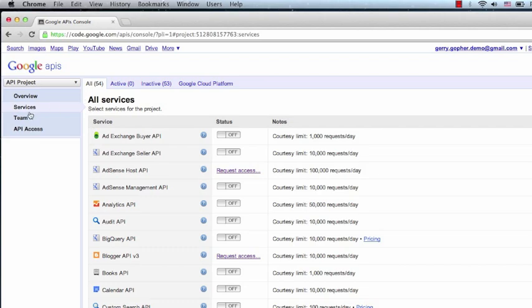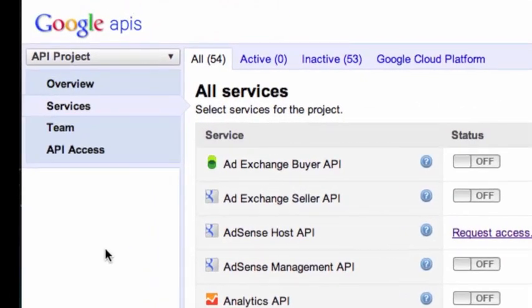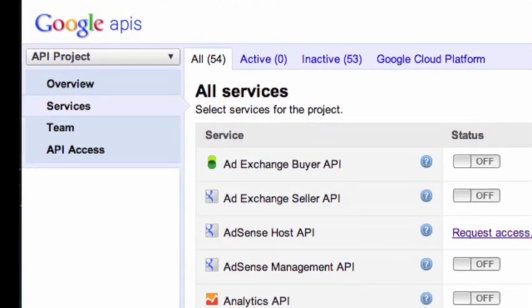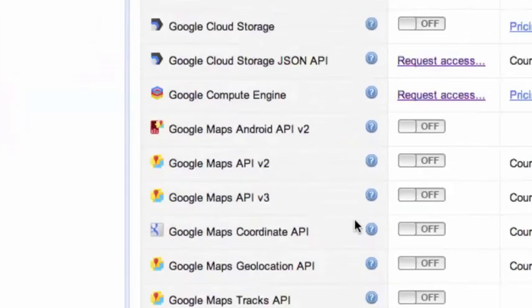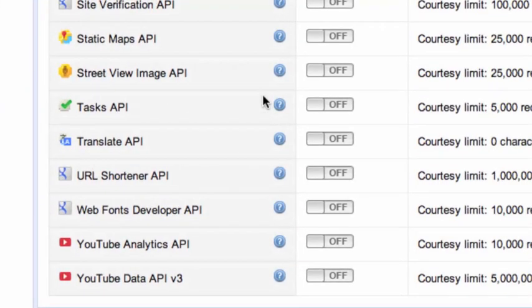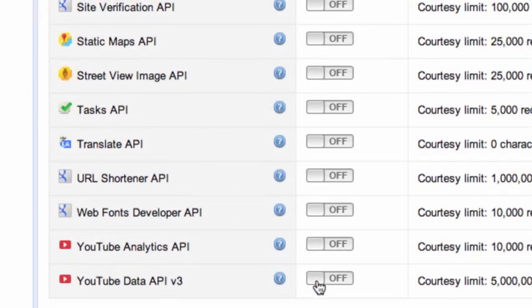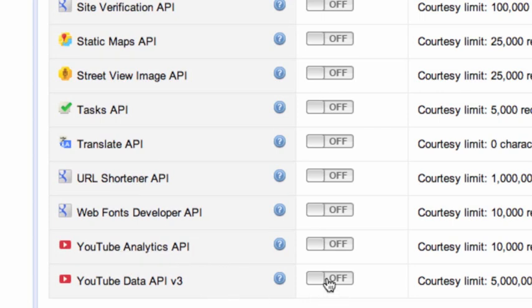After we enable our project, we'll need to enable some services. Let's click through to the Services menu if we're not already on this page and scroll down. We'll want to enable the YouTube Data API and the YouTube Analytics API first.